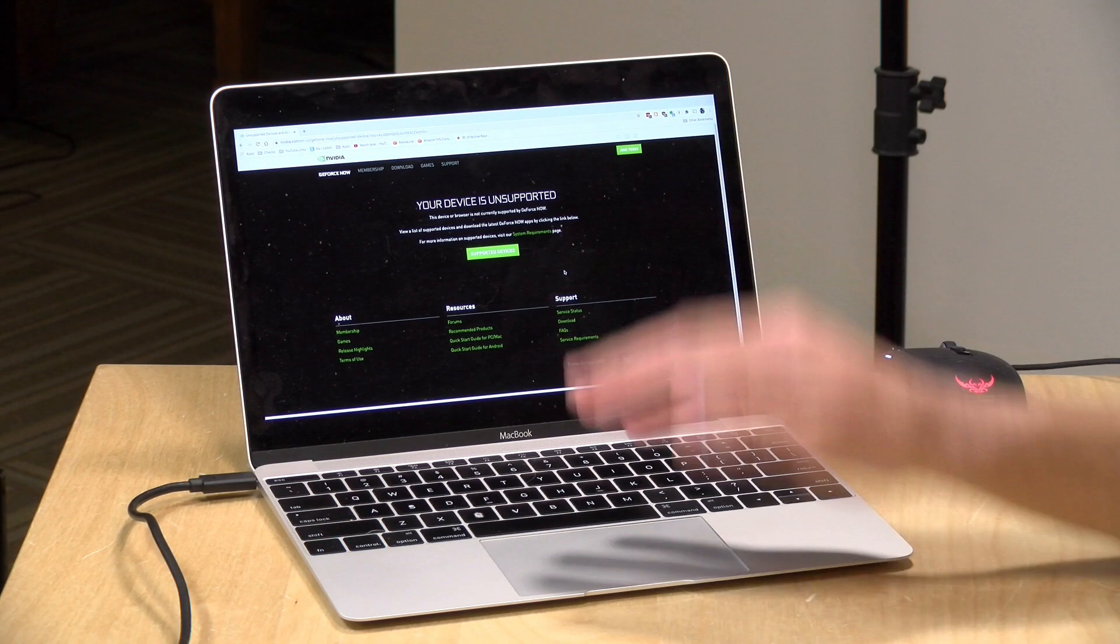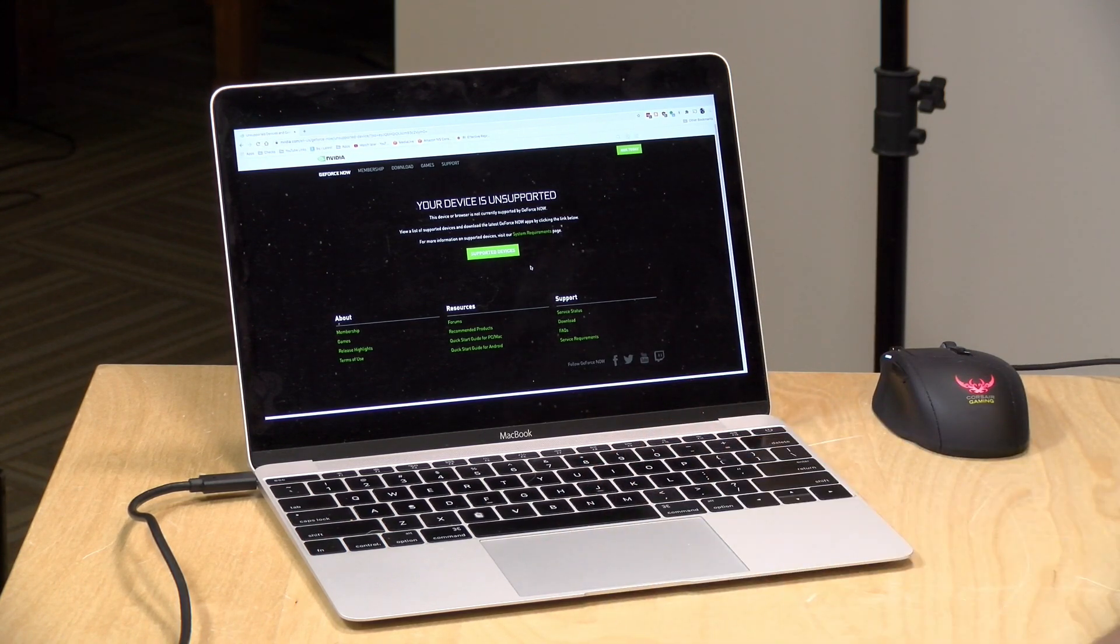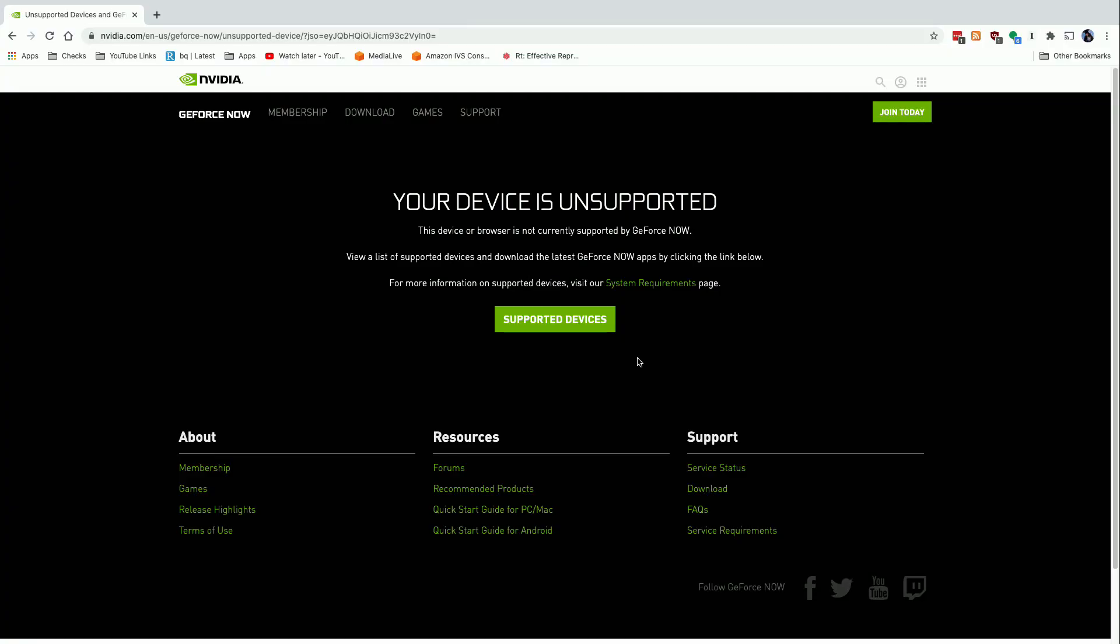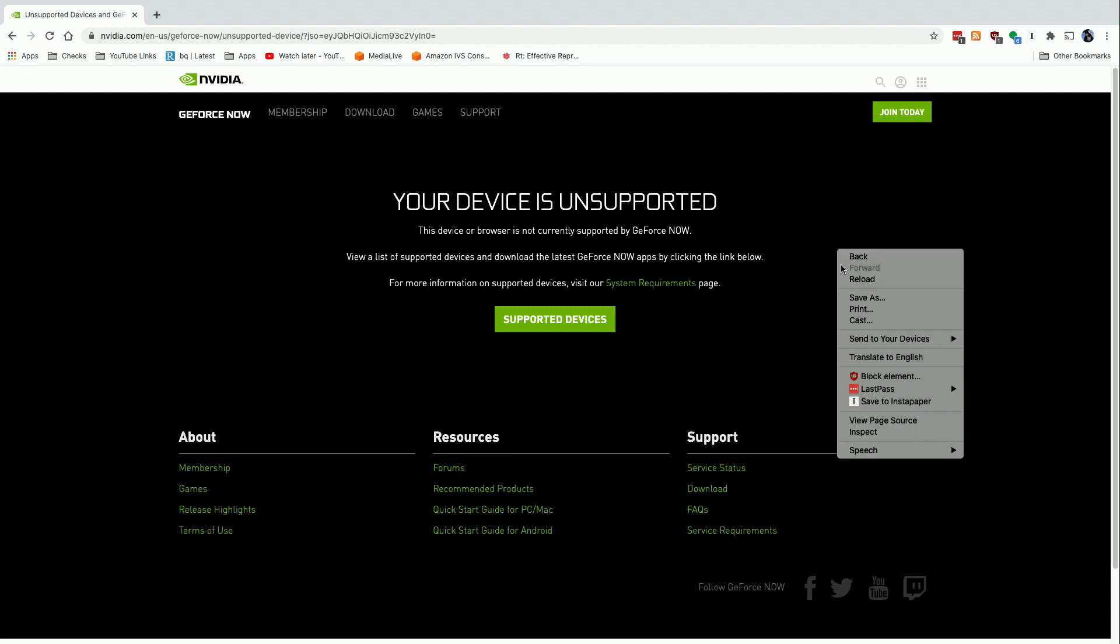Now, right now, when I go to play.geforcenow.com, it looks for the user agent of the browser that I'm running and it sees that it's the Mac OS version of Chrome and it's saying, hey, your device isn't going to work. But really, there's no reason why it shouldn't work. And there's a way to coax the GeForce Now service into letting it work.